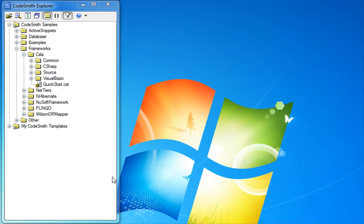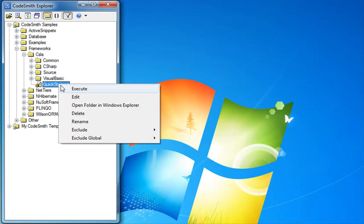Once you have CodeSmith Explorer or CodeSmith Studio open, underneath the Template Explorer find CodeSmith Samples, Frameworks, CSLA, the Quick Start. Right-click that and select Execute.